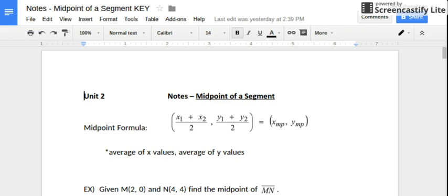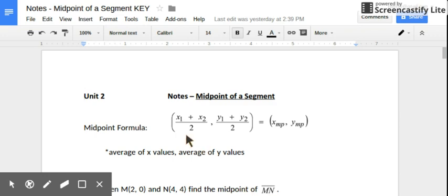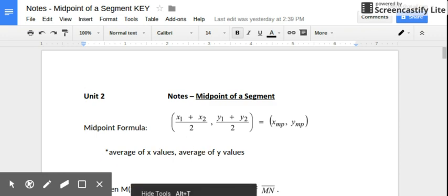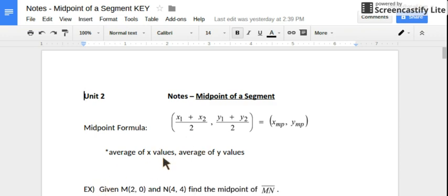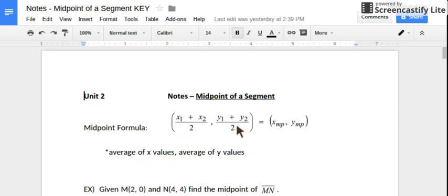In this video, we're going to be talking about how to find the midpoint of a segment — the midpoint between two points. There's a midpoint formula. It may look a little intimidating at first, but it's pretty basic. It's just actually taking the average of your x-coordinates and the average of your y-coordinates and saying that those are the coordinates of your midpoint.